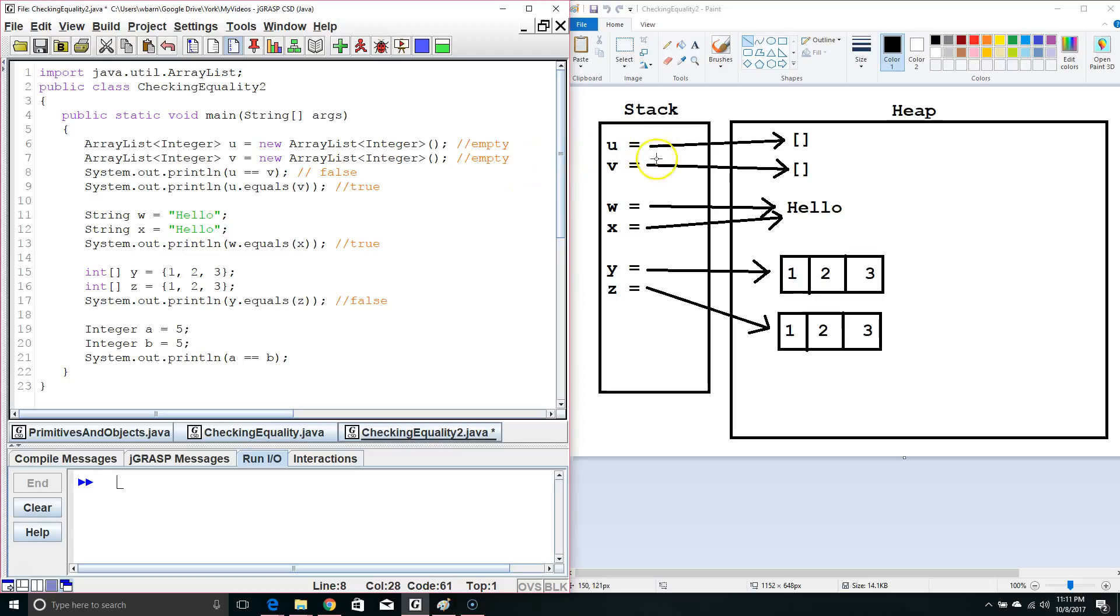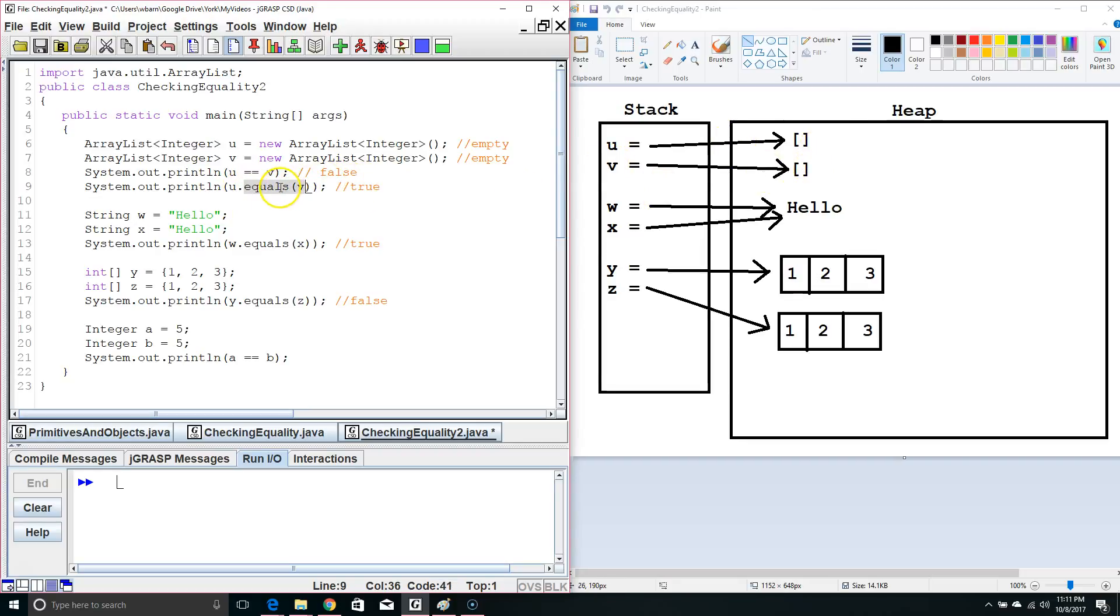It sees are they pointing to the same memory location. With array lists, it actually checks the contents when we do dot equals, the contents of the heap. But with other object types, it will just check to see are they pointing to the same memory location in the stack.